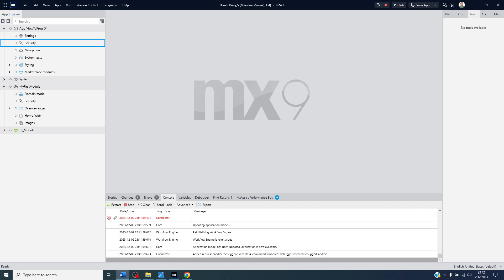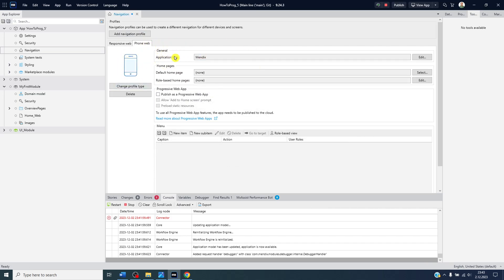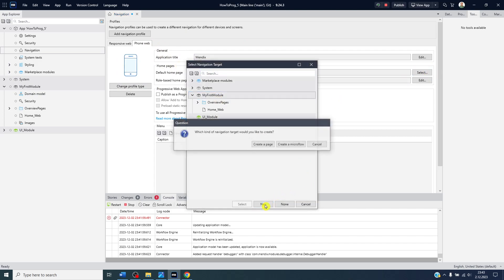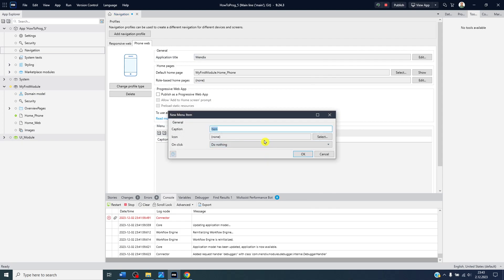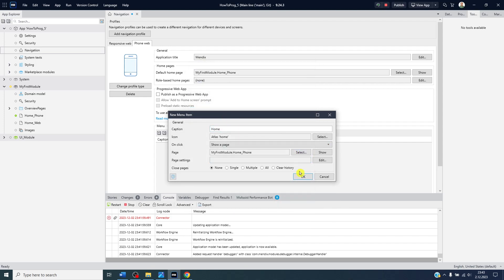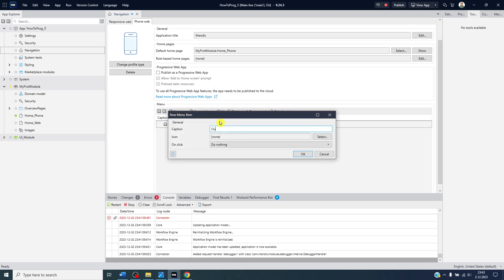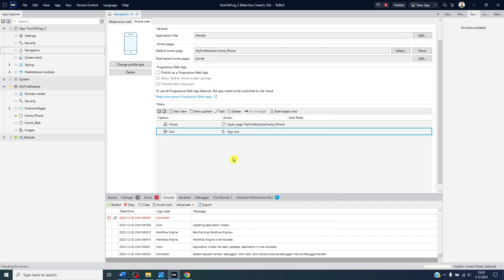Now we'll create the home screen. Going directly to the navigation profile for the phone web. There's no home page yet, so I'll create one — a blank home phone page. I'll add a top bar with a button menu for home, and add a sign-out button so users can switch between users.